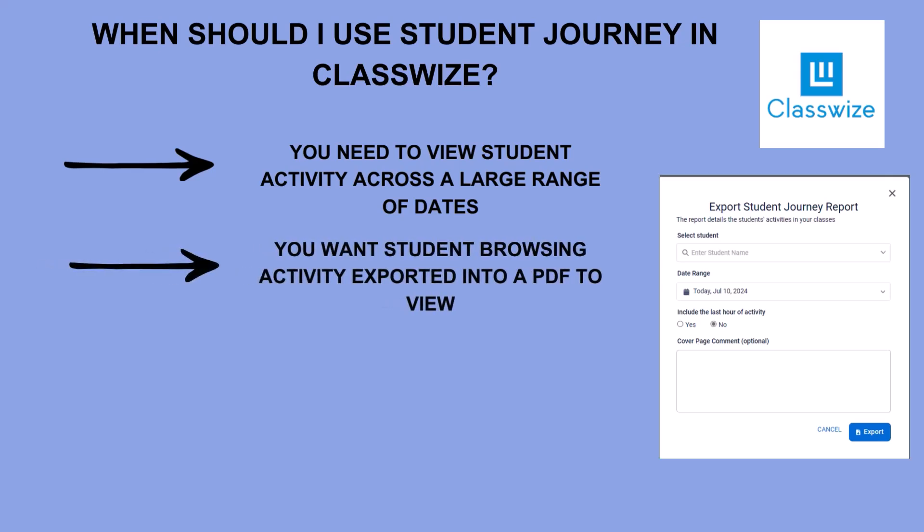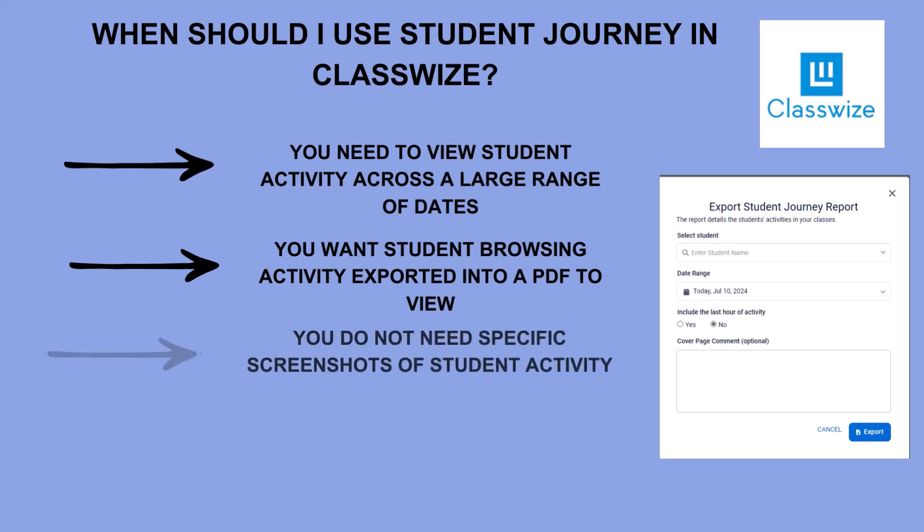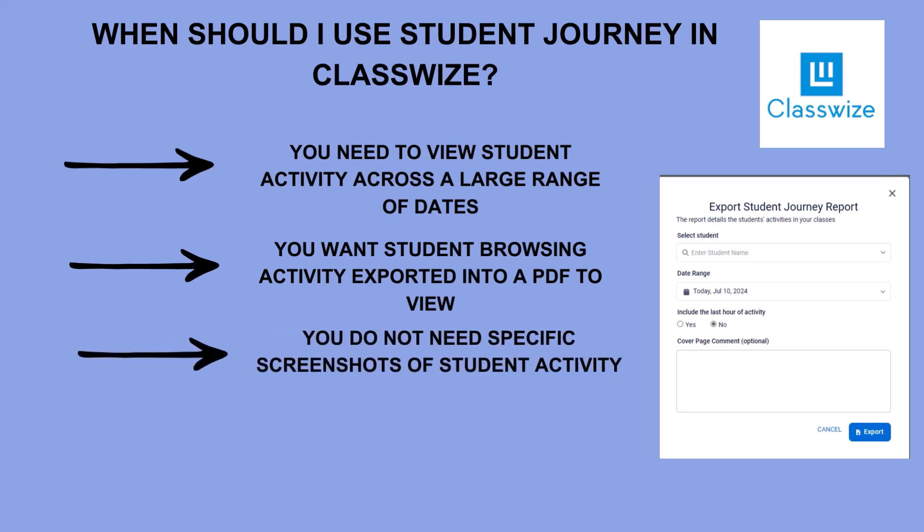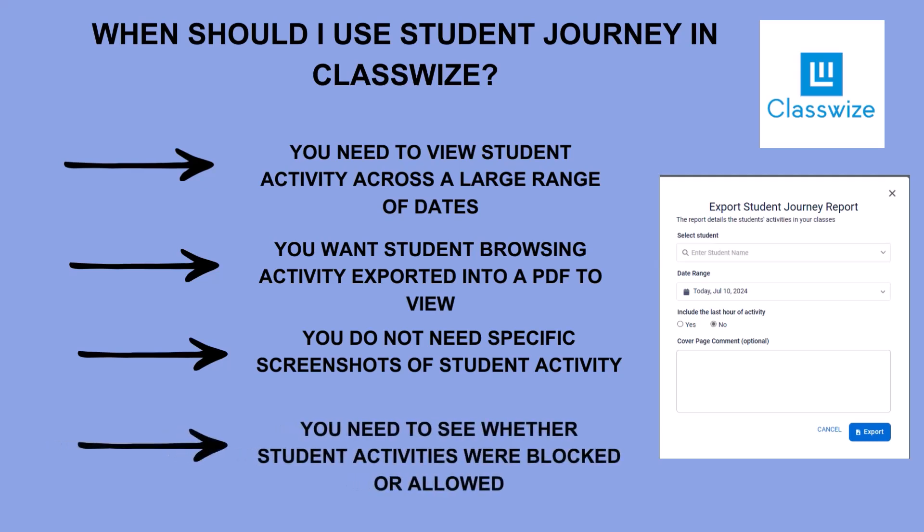Student journey reports are a great way to view student browsing habits over a large period of time as well as documenting student browsing history outside of that two-week cutoff for screenshot history. Teachers and administration may want to use this type of report in parent meetings or various avenues of student intervention.